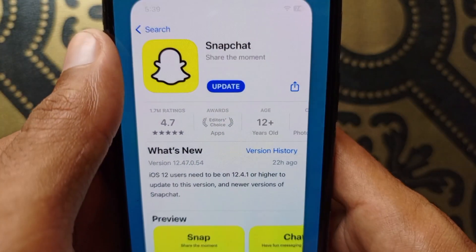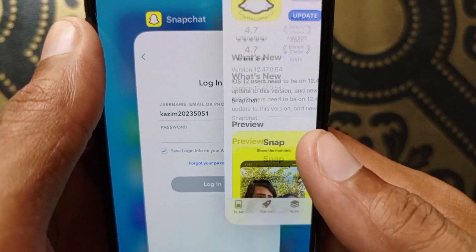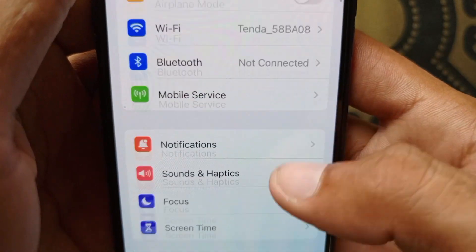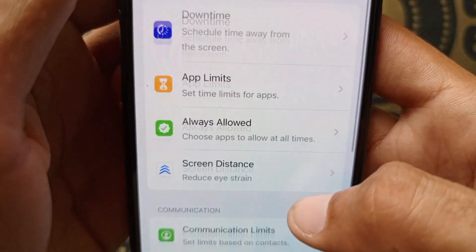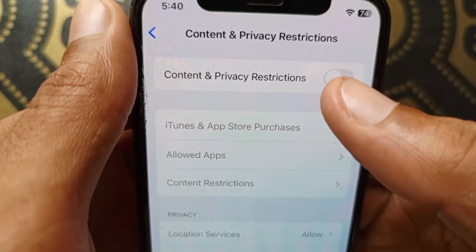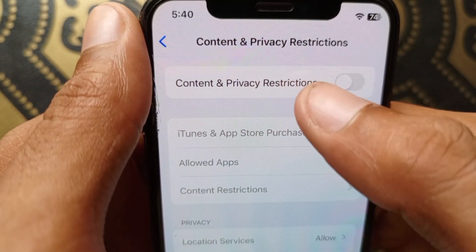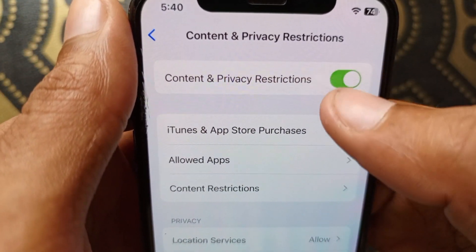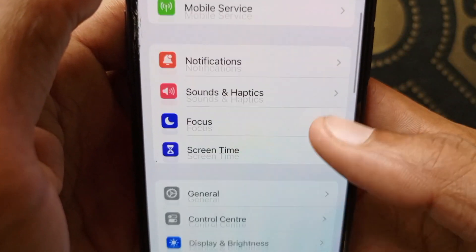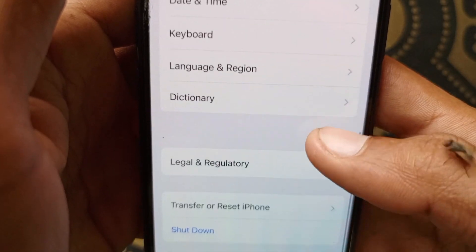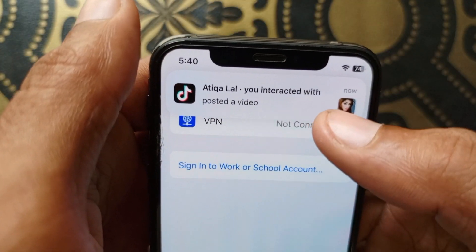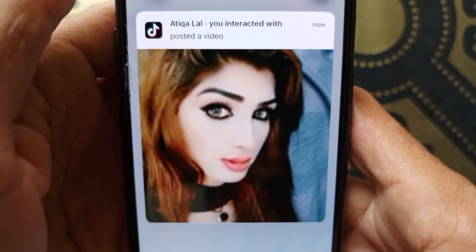If the problem is still not fixed, go back to Settings, scroll down, click on Screen Time, scroll down, and click on Content and Privacy Restrictions. Turn that off if it is on. After doing that, go back to Settings, click on General, scroll down, click on VPN and Device Management, and make sure no VPN is connected to your iPhone or iPad.